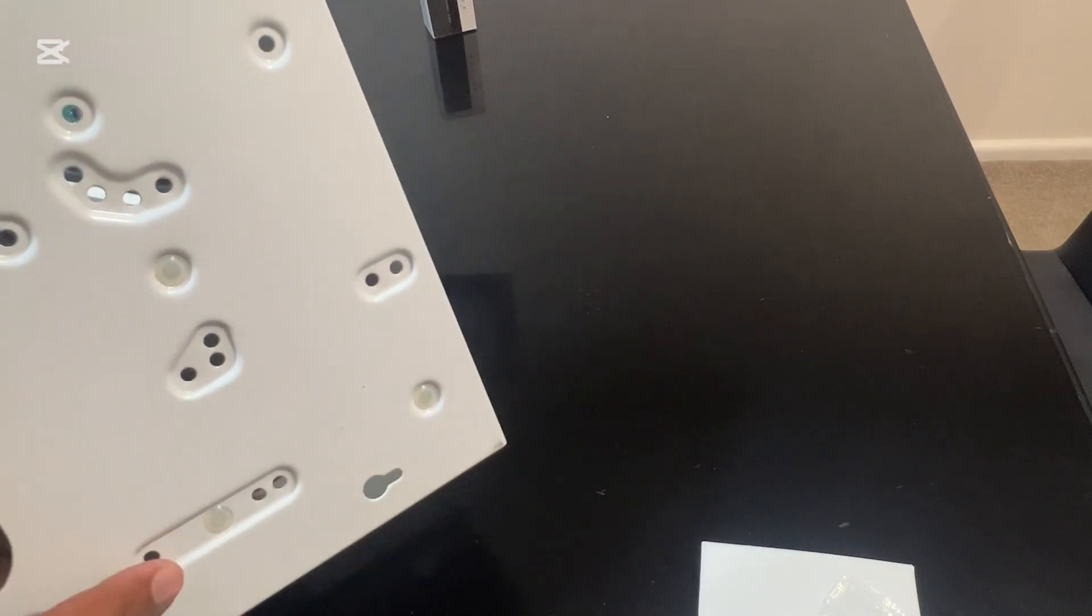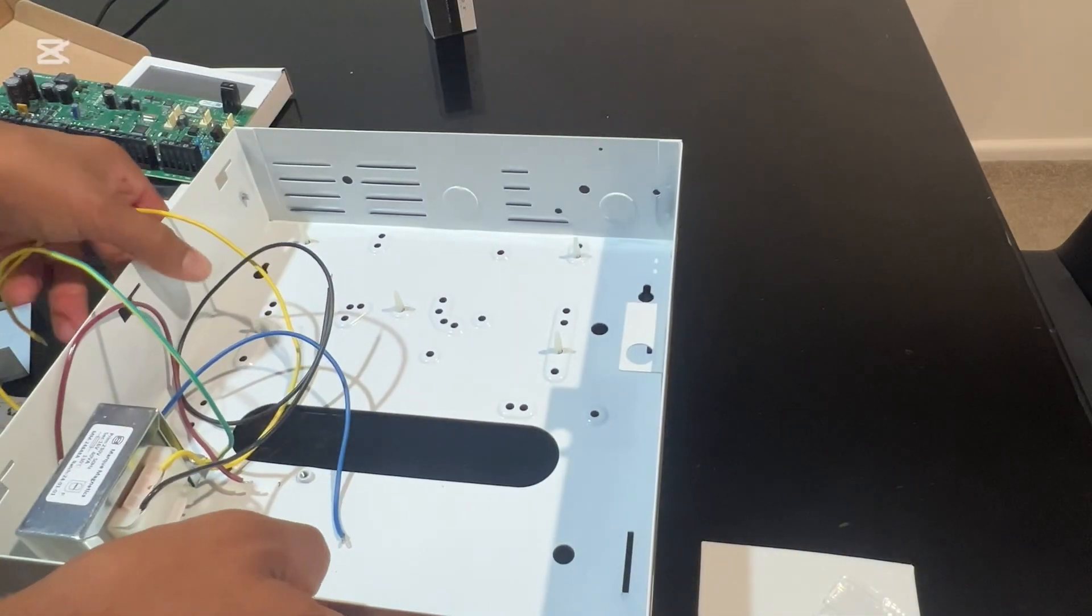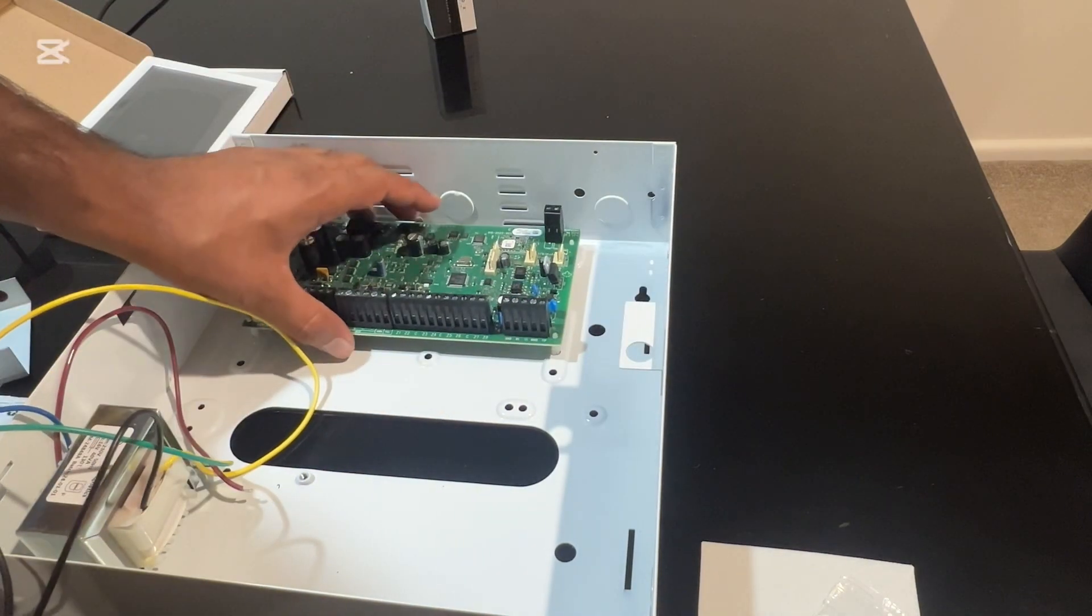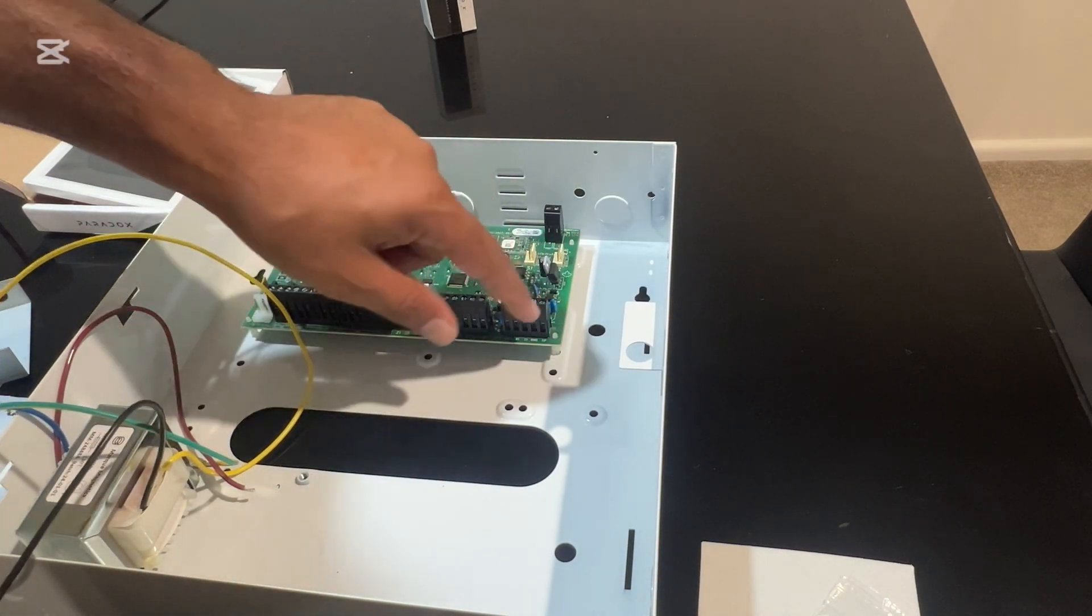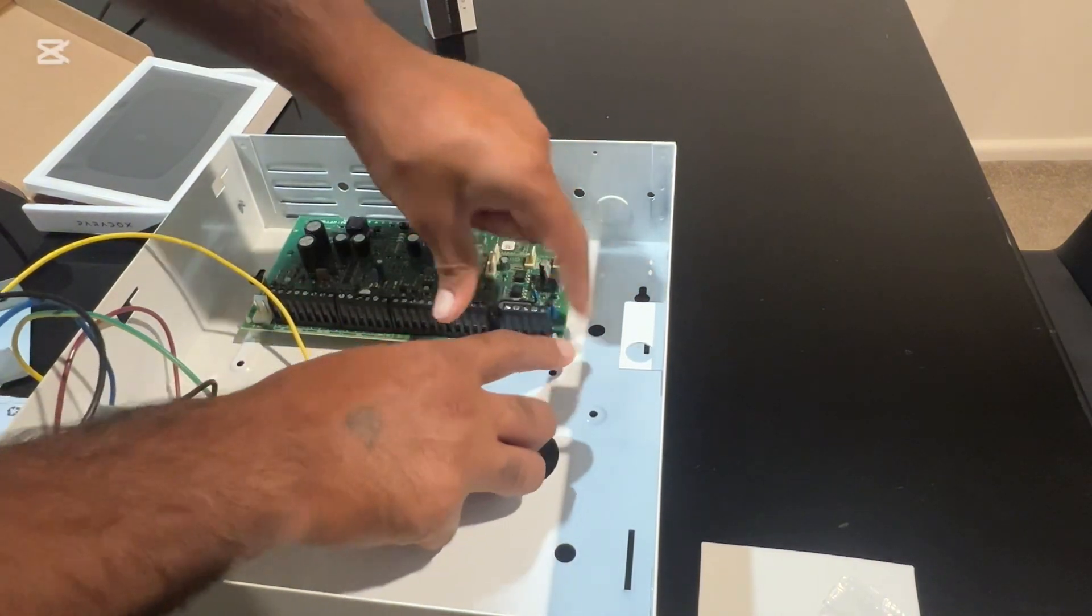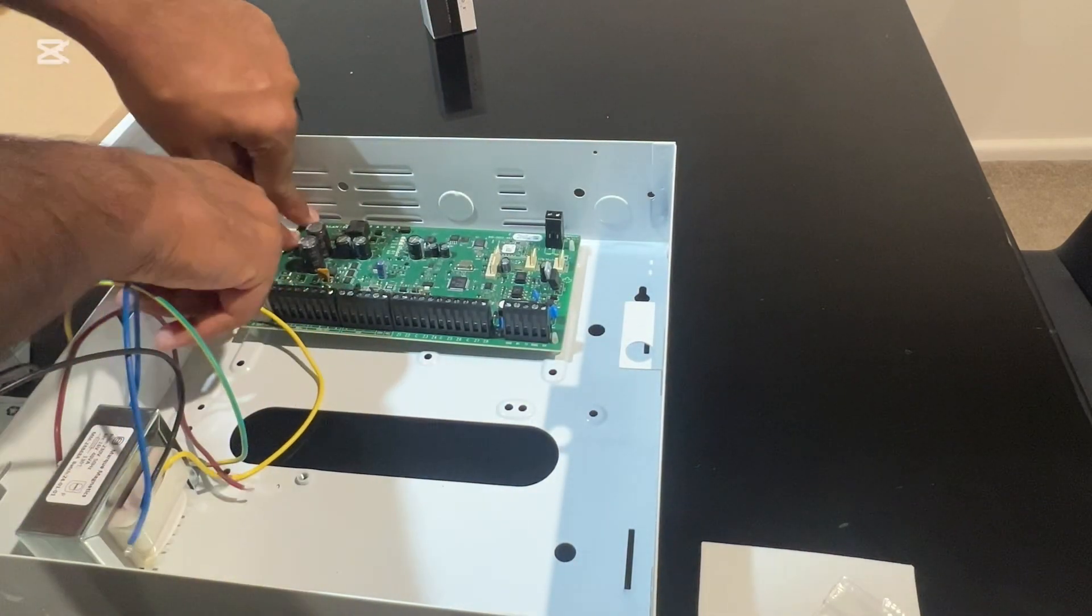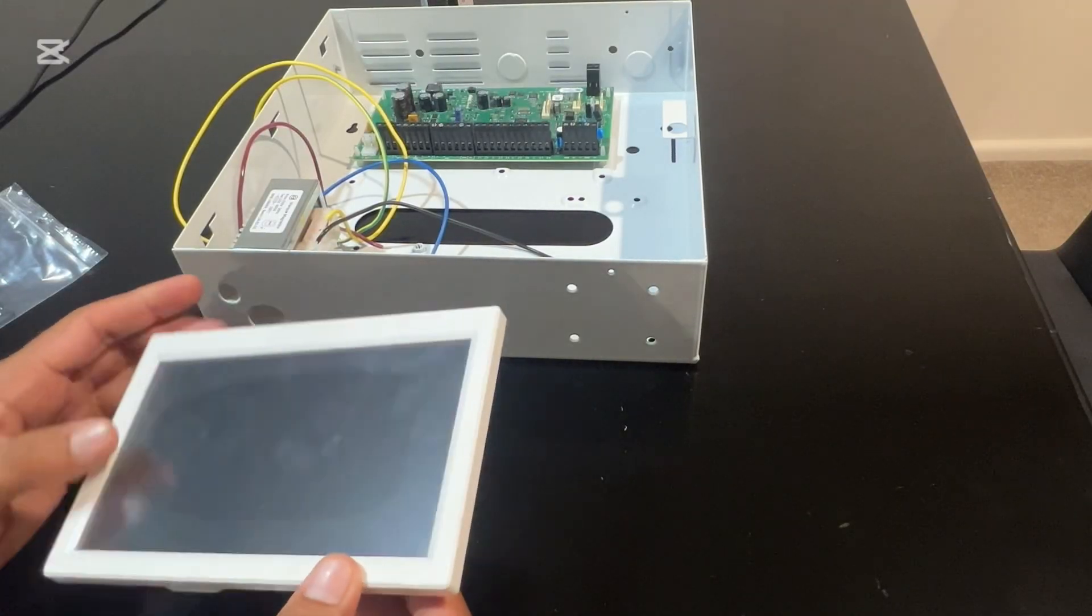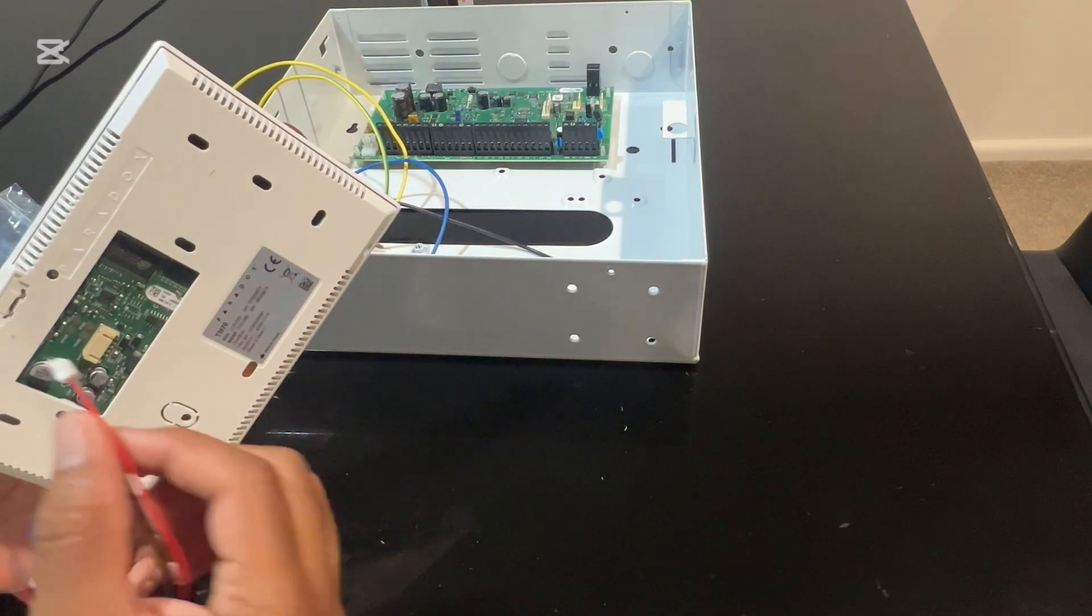So let's quickly wire up our system. You put all these standoffs through the back, then just set this panel on the standoffs and then gently push it down to lock it.